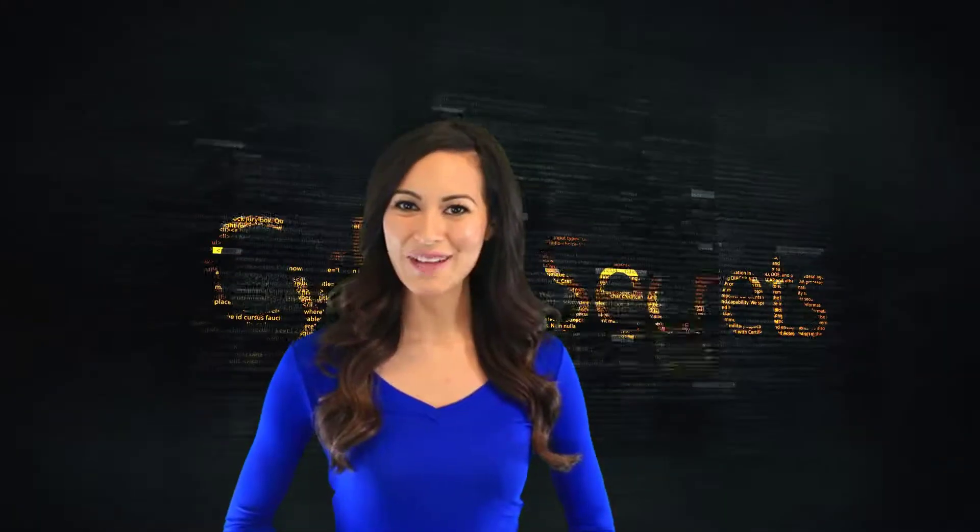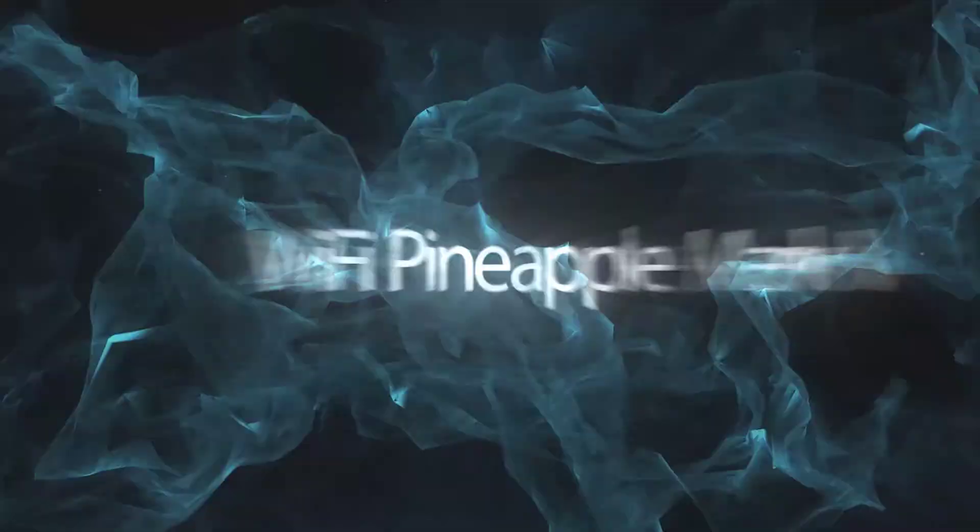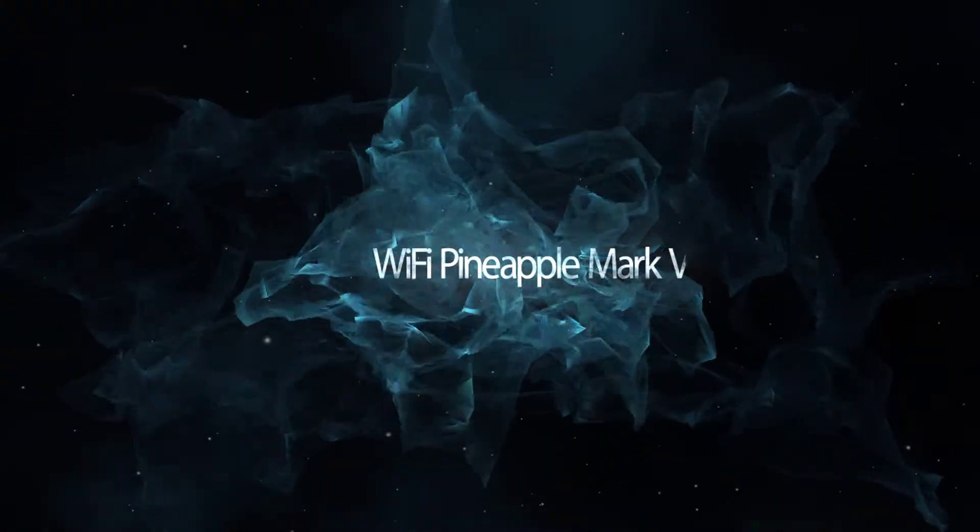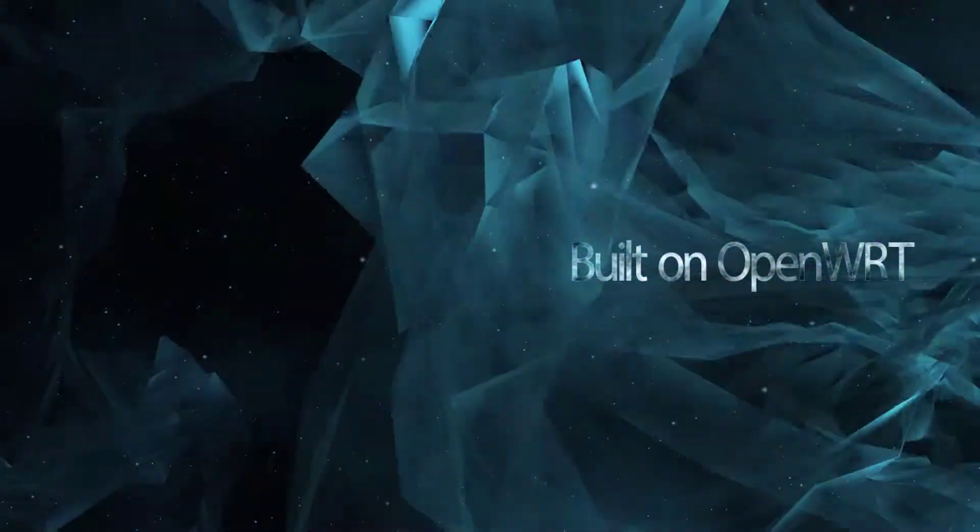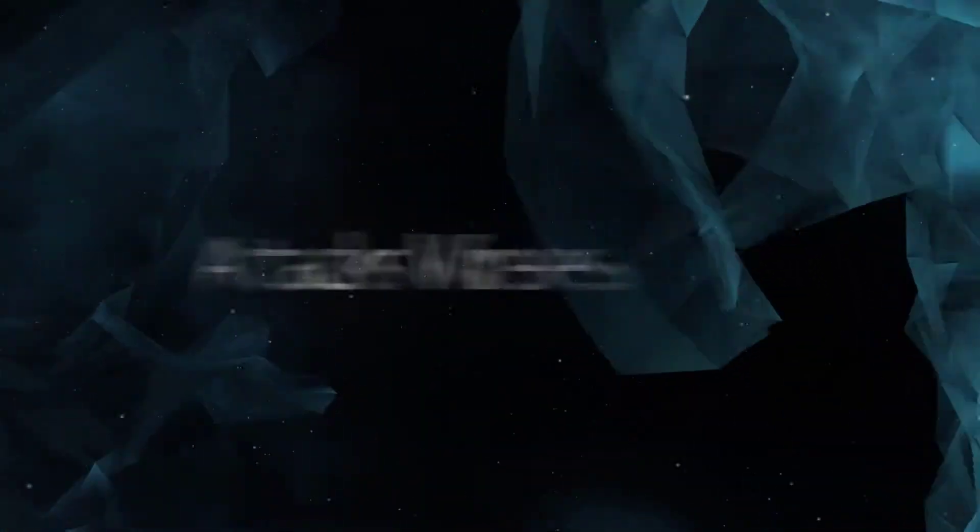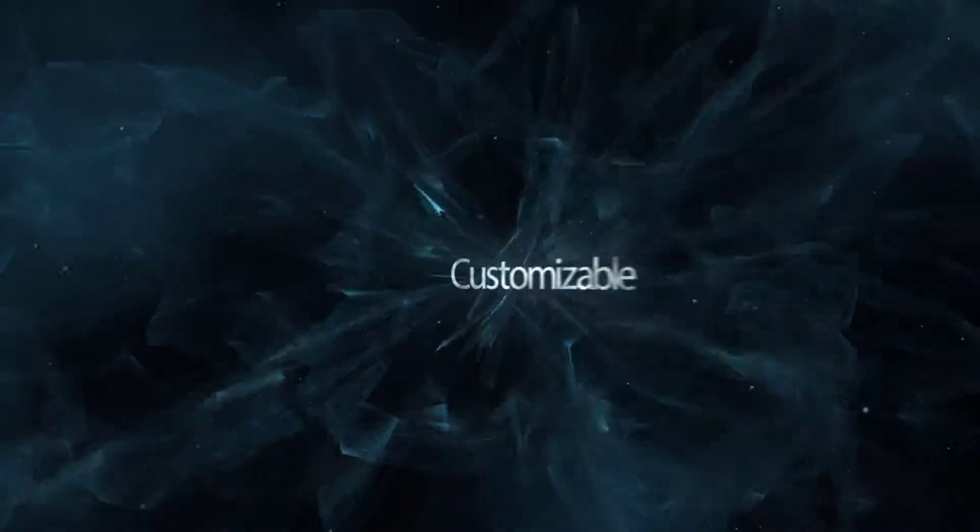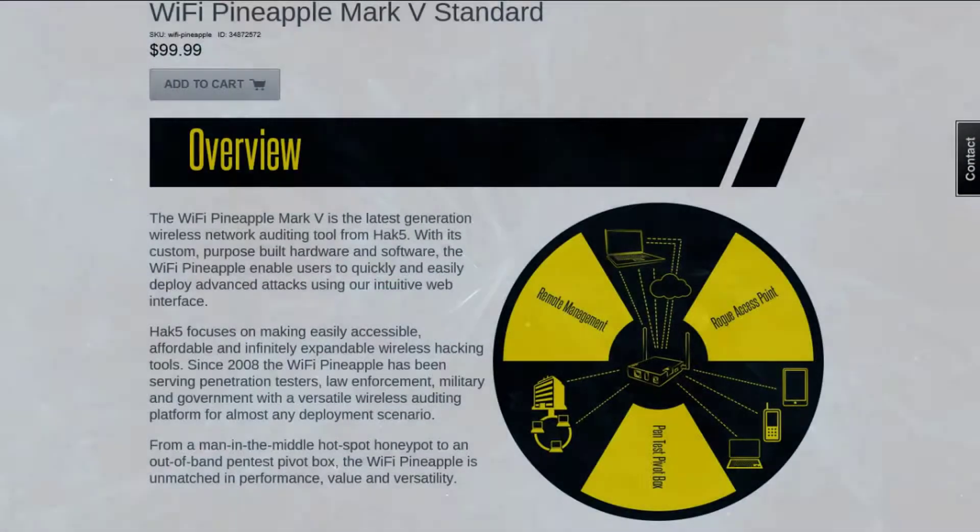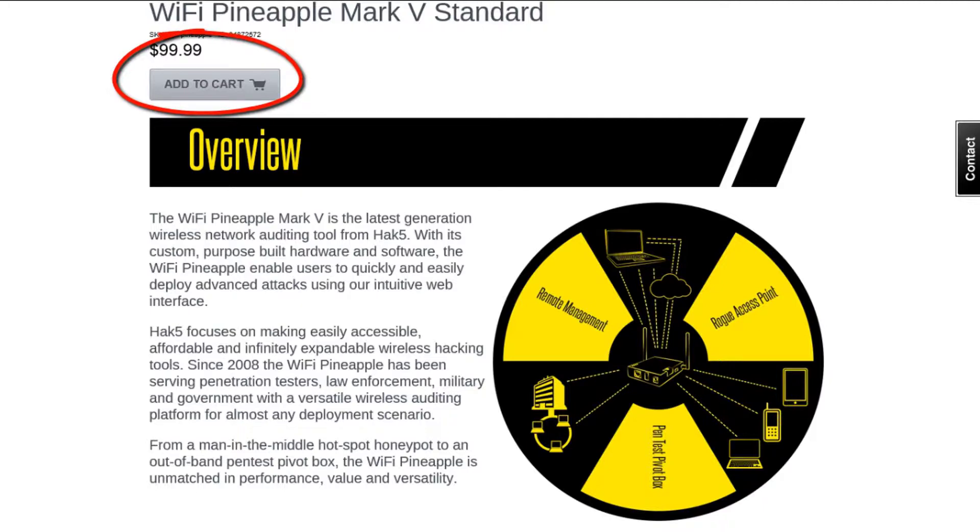Welcome to another episode of Cyber Secrets. The WiFi Pineapple is actually a really good deal. It's less than $100 and it has a lot of capability.